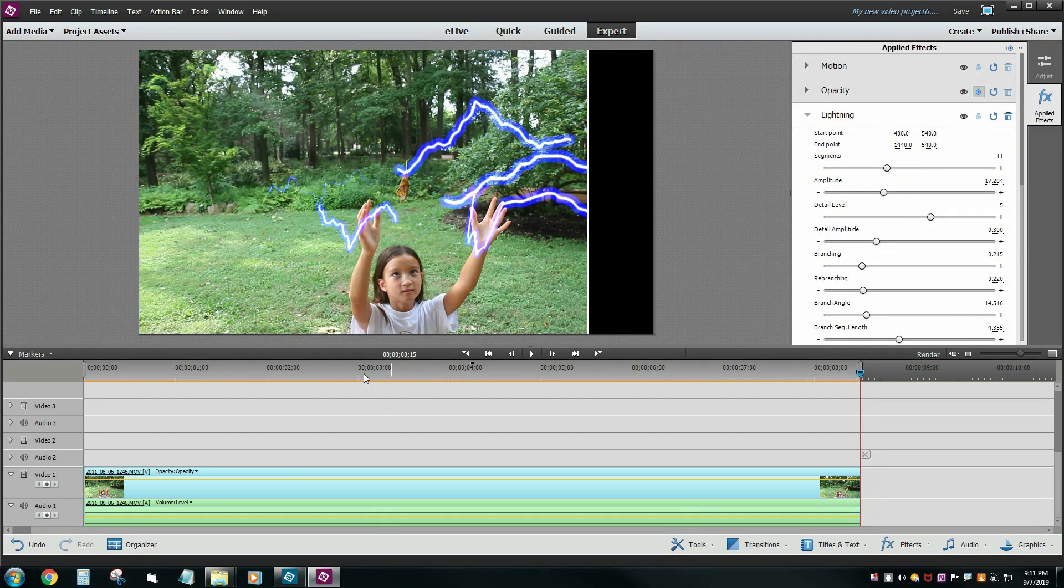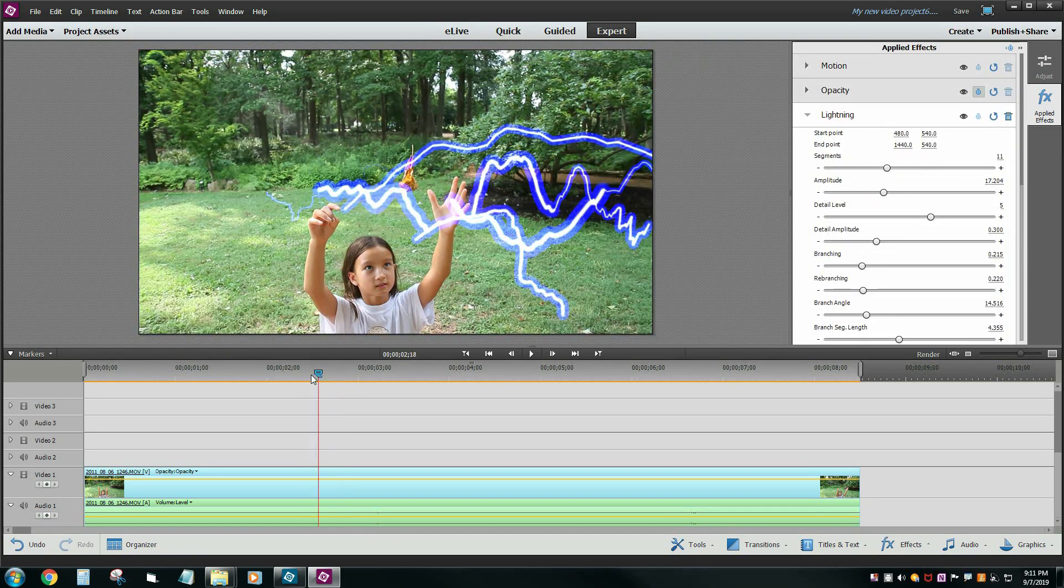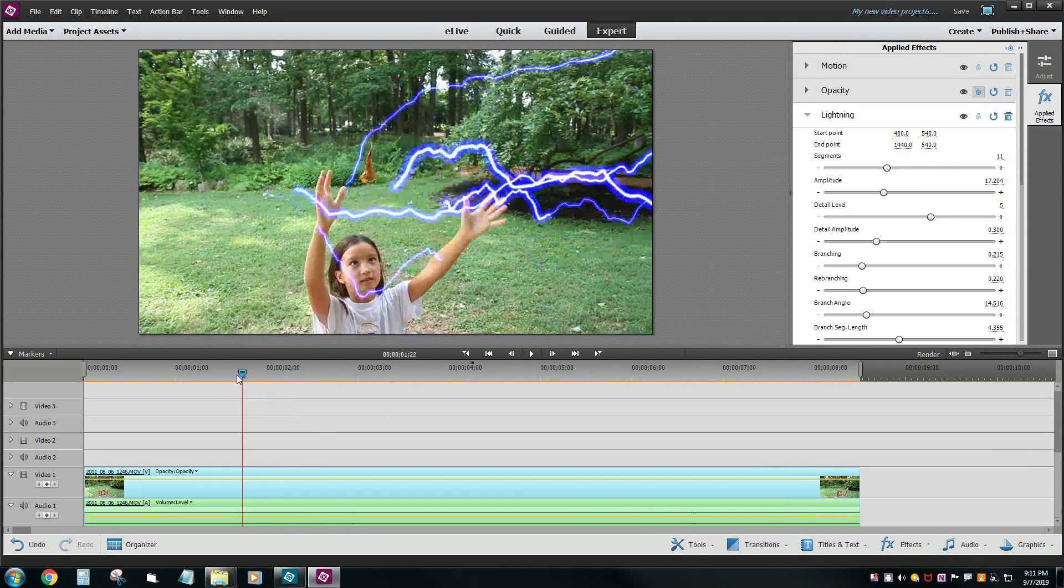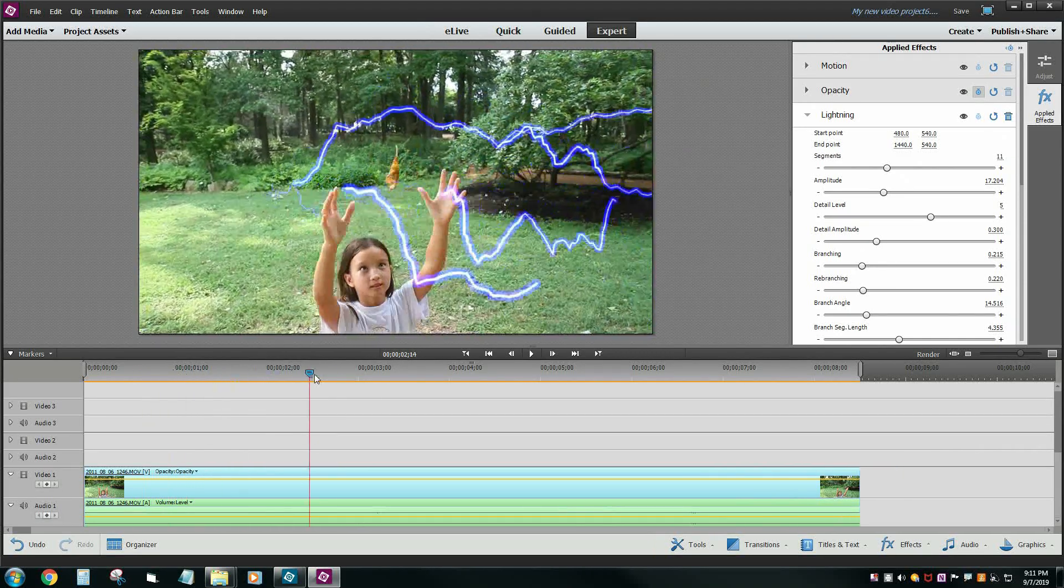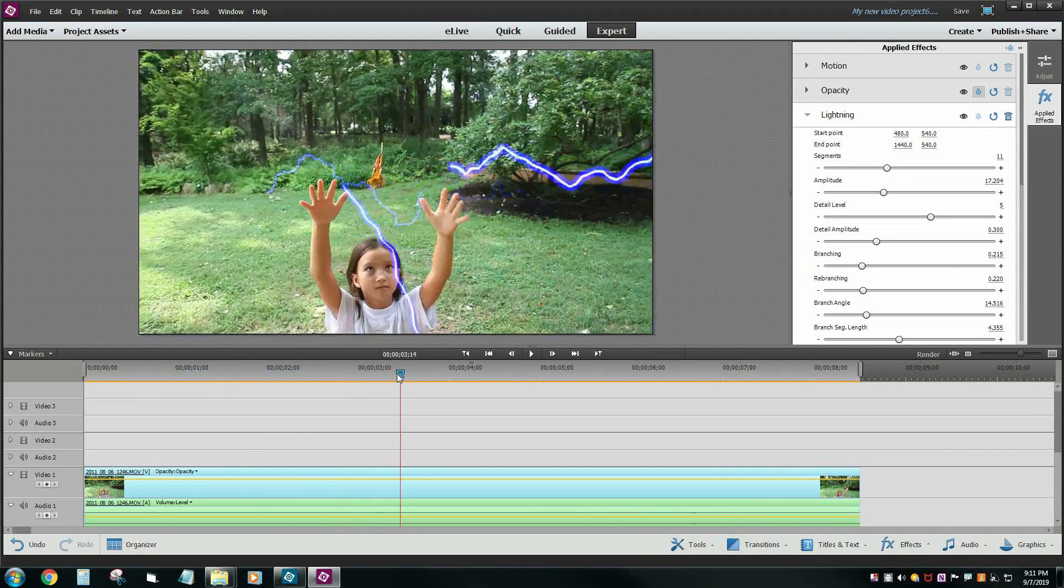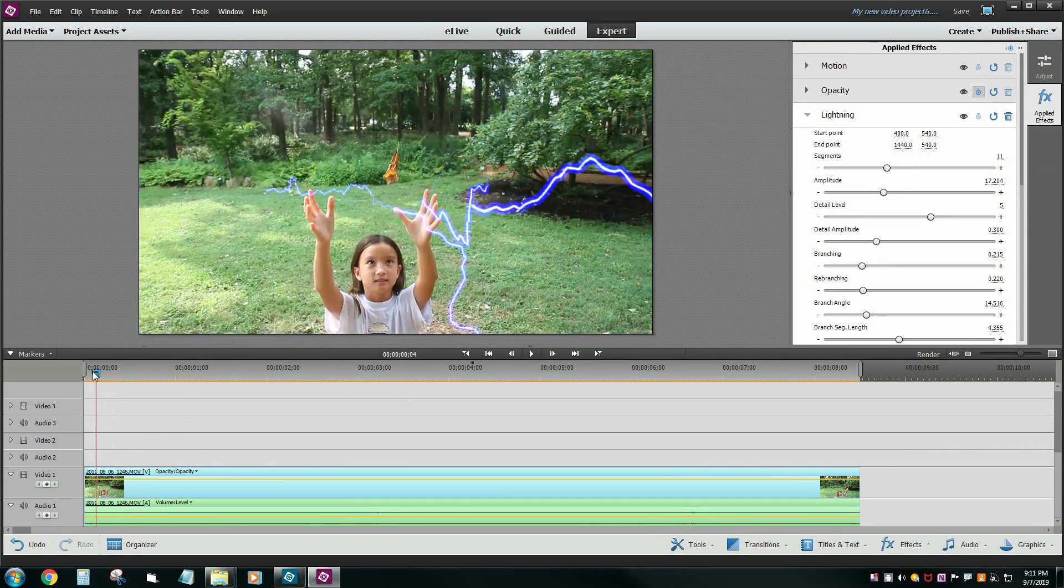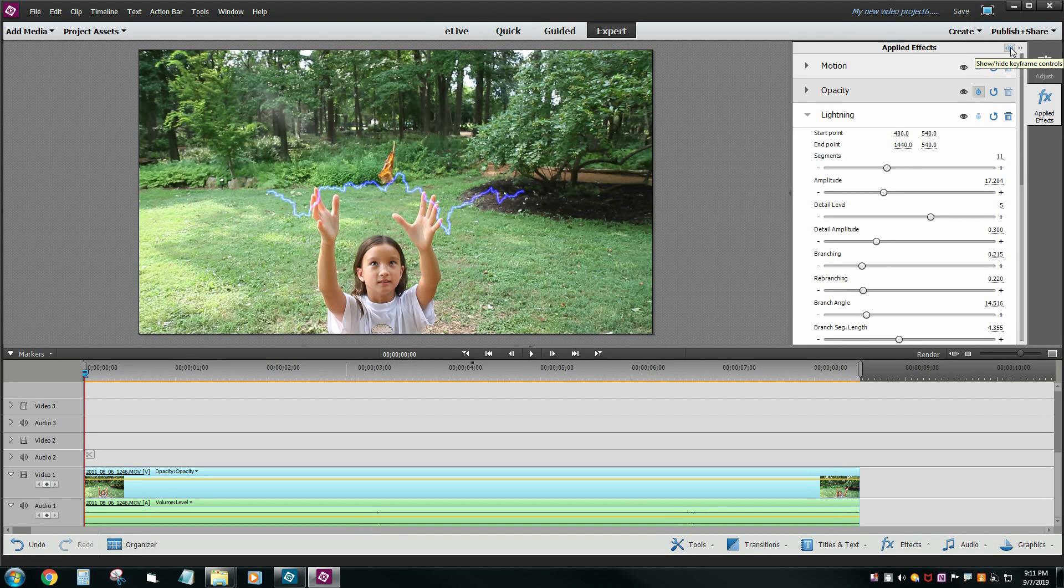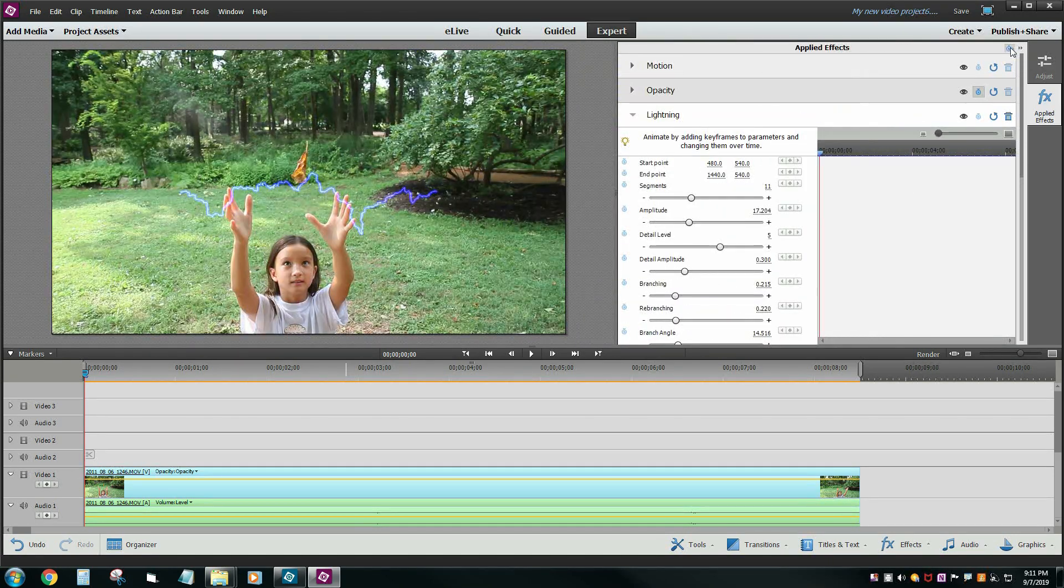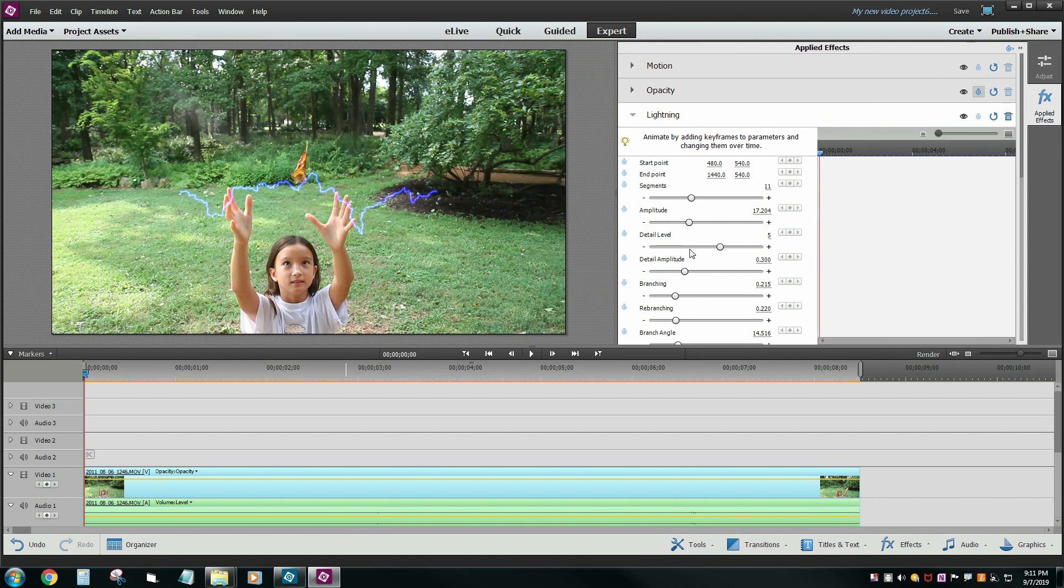What we really want to do is have that lightning follow her hands and not be so out of control here. This is kind of a hard thing to stumble onto, but that little stopwatch up there on the applied effects panel, you're going to click that and that allows you to control all of these settings here at every point in time so you can control the start point and end point along the video.